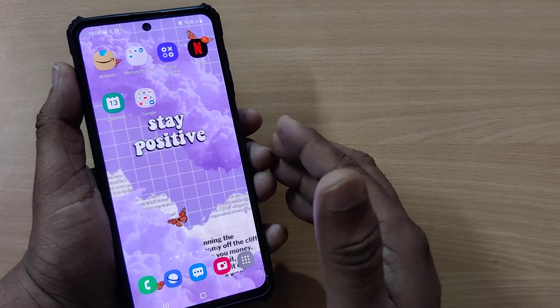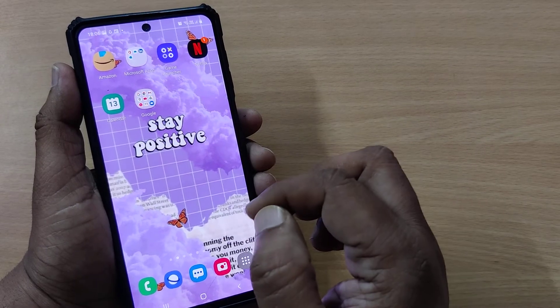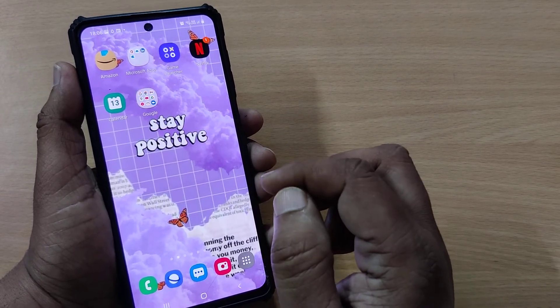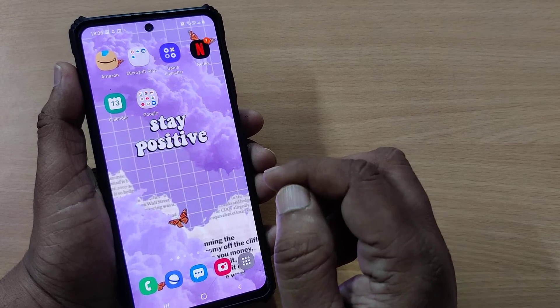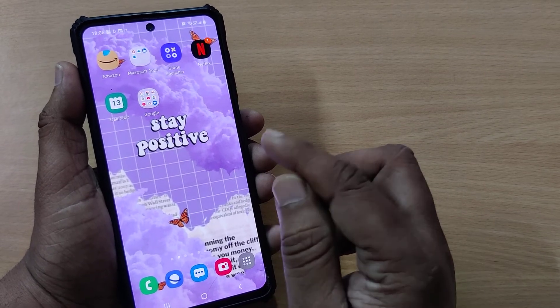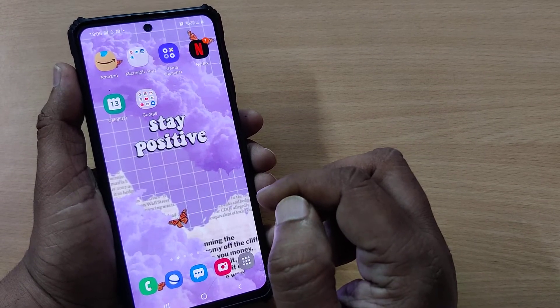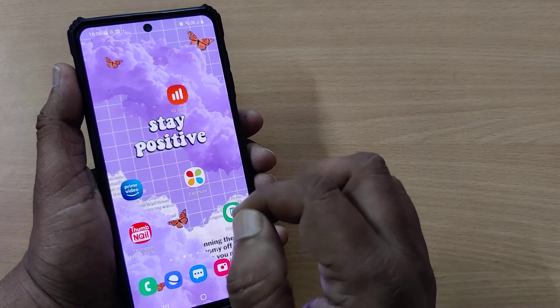If you don't like getting those unwanted notifications on your mobile phone, you have to enable the Do Not Disturb option on your Samsung mobile phone.